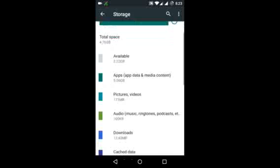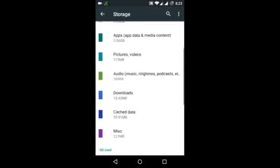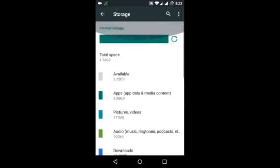So you can see that my data is on SD card. Also you can see that total space is 4.76 GB and apps are taking 5.56 GB. So I will tell you the trick for how to move the data to SD card.